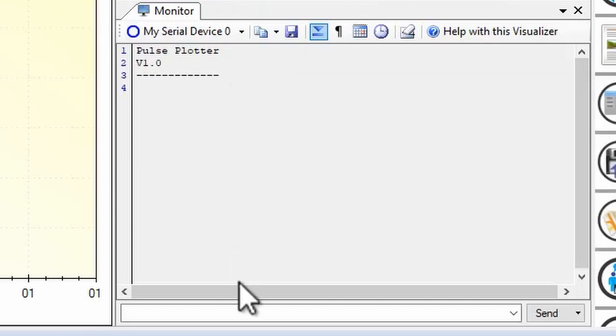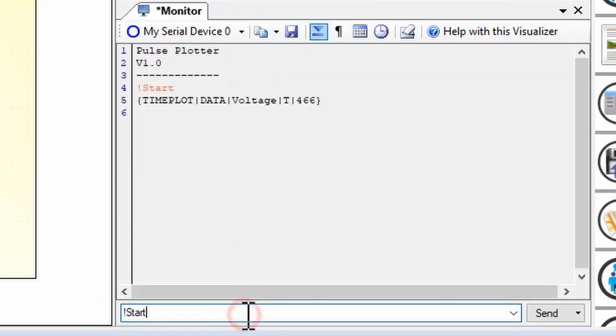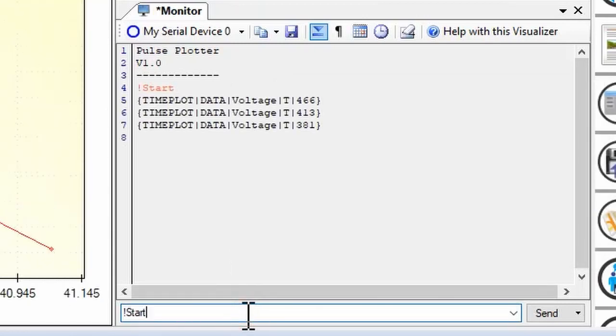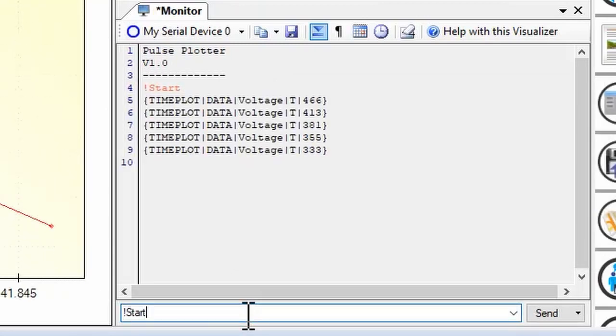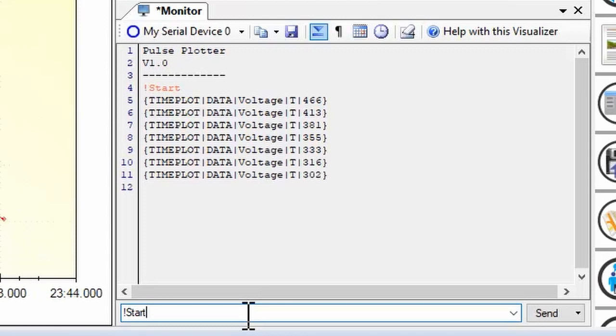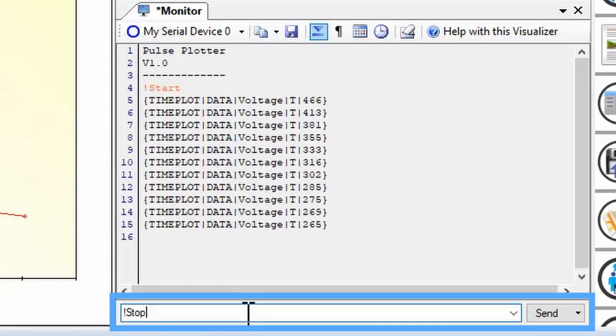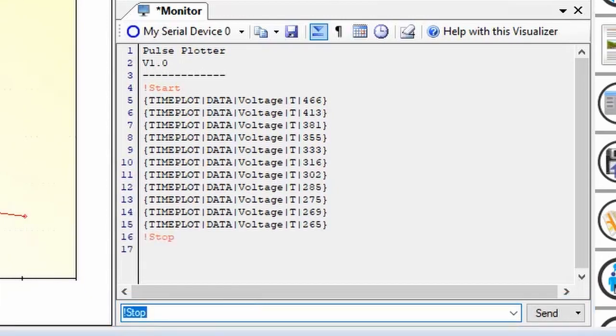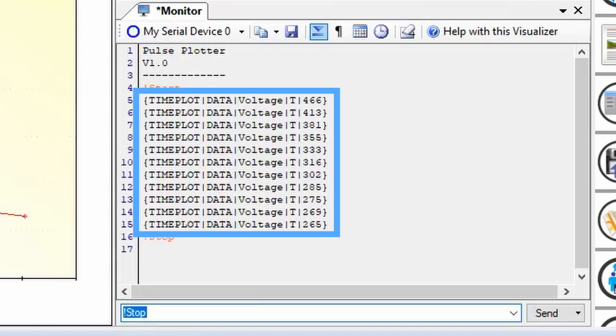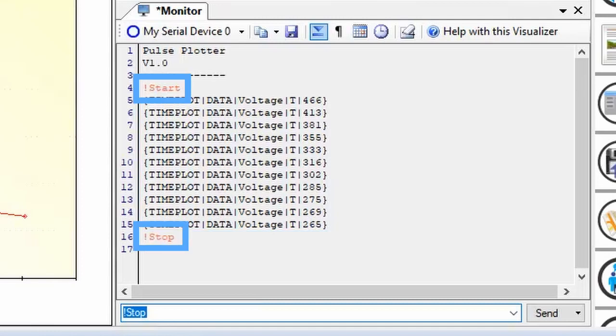In Megunolink, you send messages from visualizers. For example, the message box here is useful for quick commands. Data received from the Arduino is shown in black. Data sent from Megunolink is in orange.